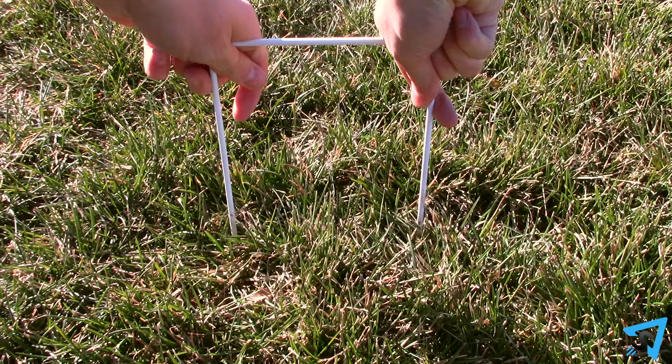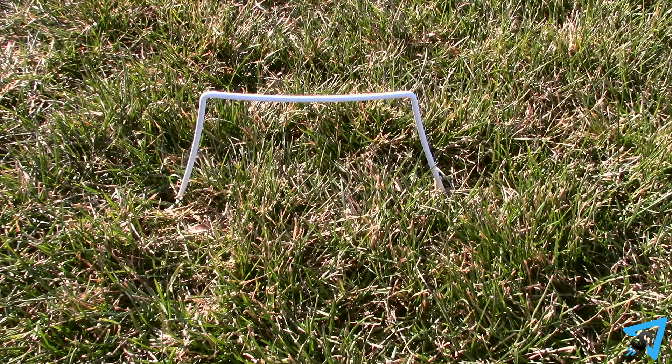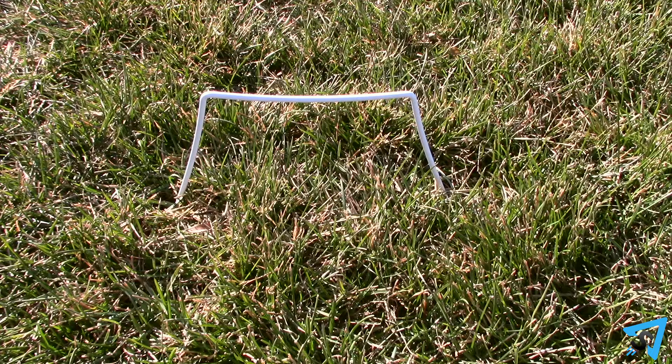The wickets should be firmly planted in the ground, and the width of the wickets should be uniform throughout the court.